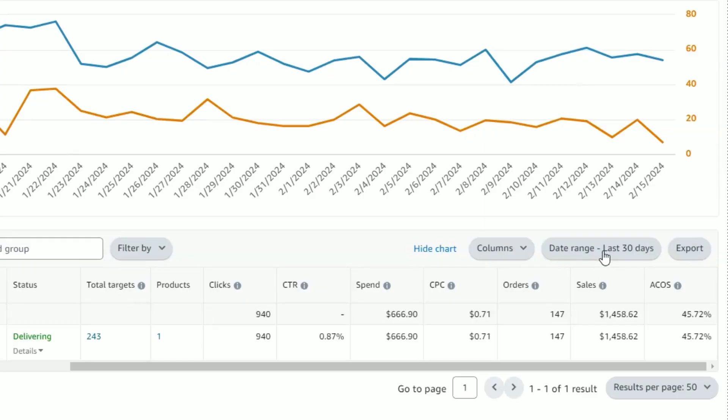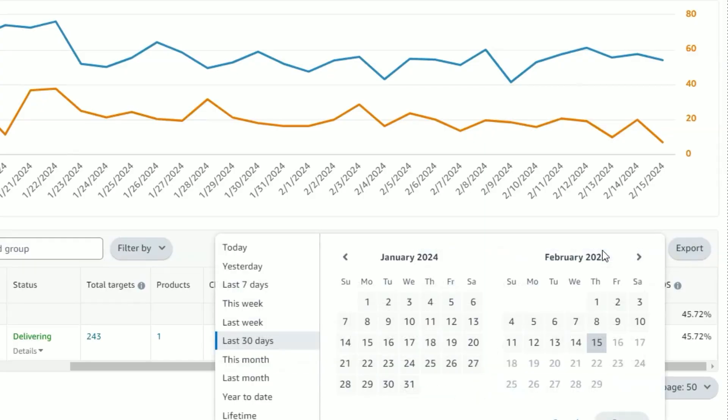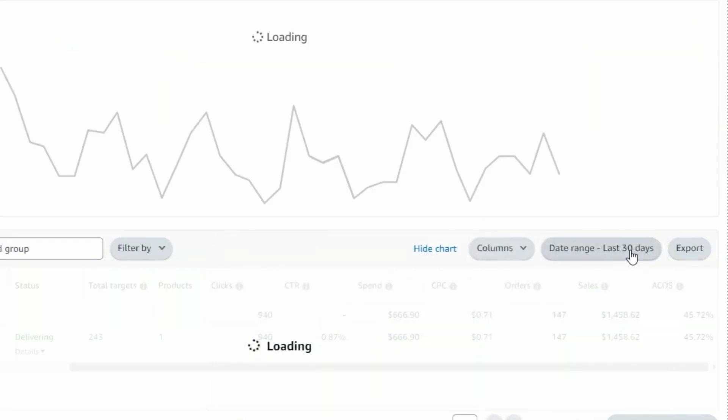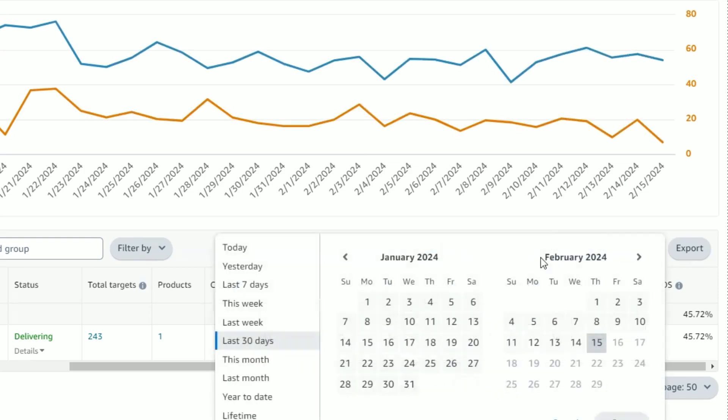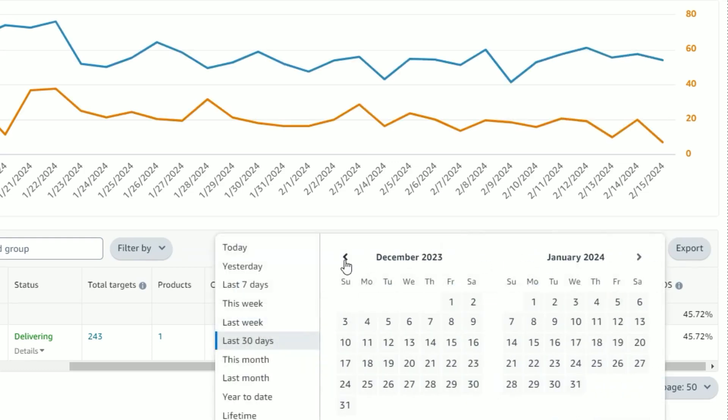When managing your Amazon PPC campaigns, the lookback period refers to the specific timeframe over which you analyze your Amazon PPC campaign performance data. That could range from a week, to several weeks, to months.